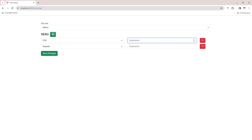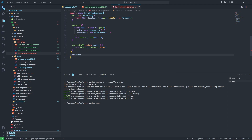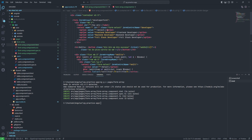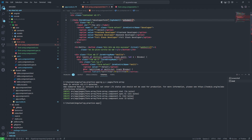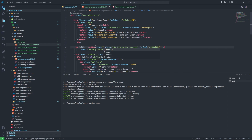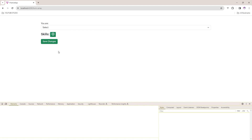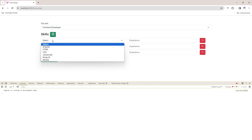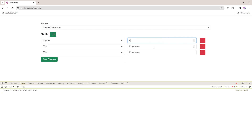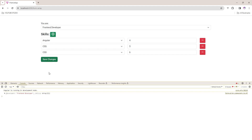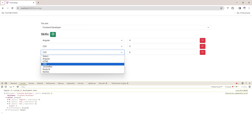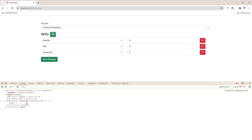Now we need to create one function for the submit — onSubmit — which console.logs this.developerForm.value. This function is called on the submit button click. One important thing: don't forget to set type='button' on the add and remove buttons so they don't trigger form submission. Let's check — I add Angular, CSS, JavaScript, then click Save. Perfect, working fine.